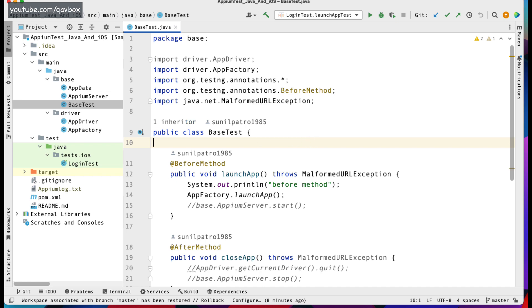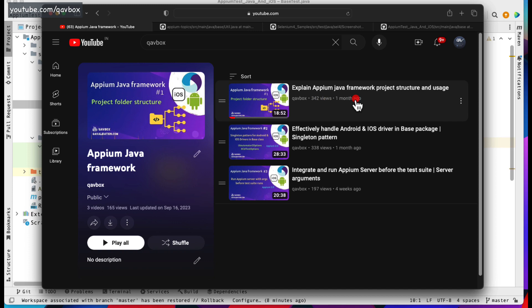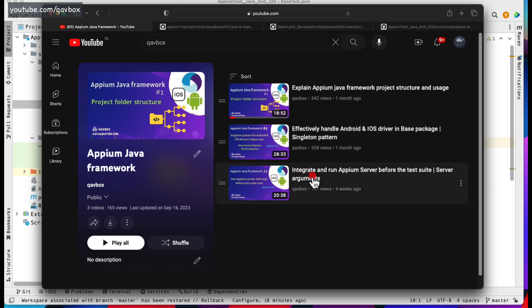Just to give you a brief about what we have learned so far from the Java framework concept: we have first seen the tree structure or the folder structure, then we checked how we can have the base package and the singleton pattern for driver initialization and usage, and then we have seen how to integrate the Appium server programmatically.